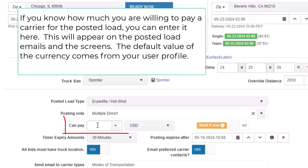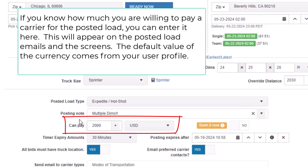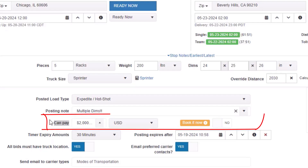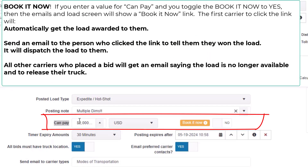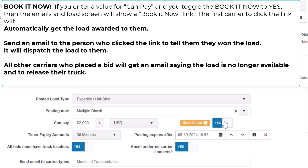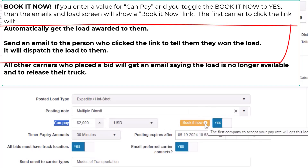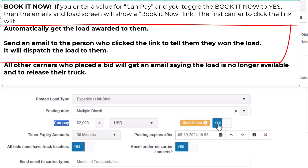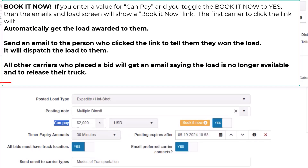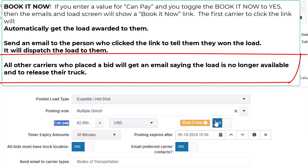If you know how much you are willing to pay a carrier for the posted load, you can enter it here. This will appear on the posted load emails and screens. The default value of the currency comes from your user profile. If you enter a value for 'can pay' and toggle 'book it now' to yes, the emails and load screen will show a book it now link. The first carrier to click the link will automatically get the load awarded to them, receive an email saying they won the load, have the load dispatched to them, and all other carriers who placed a bid will get an email saying the load is no longer available and to release their truck.